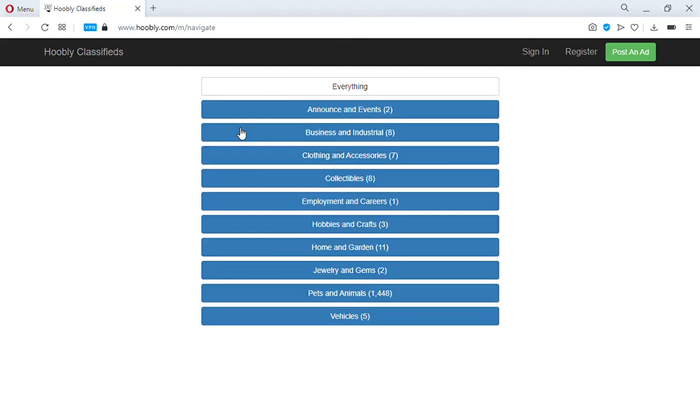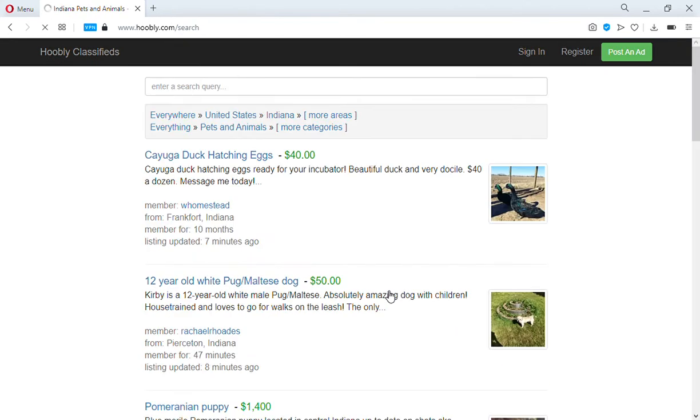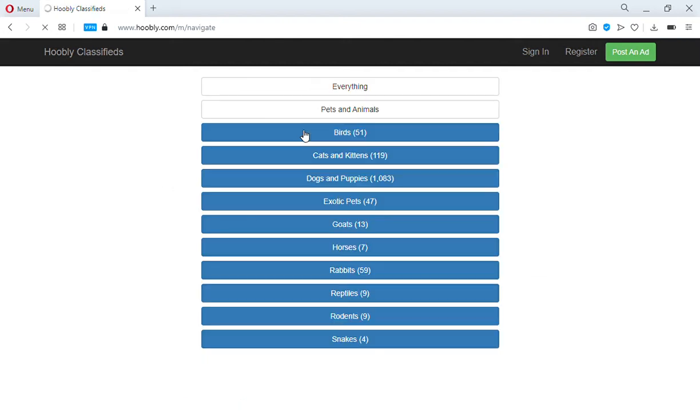We need to narrow down our categories. This isn't just dogs on this website, but this has become the go-to place for dogs. You can see all these other listings - there's only seven here for clothing collectibles, but look, 1,400 for pets and animals. We do need to narrow it down to dogs because they sell other stuff on here.